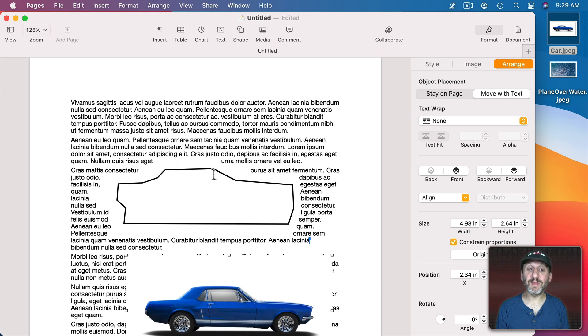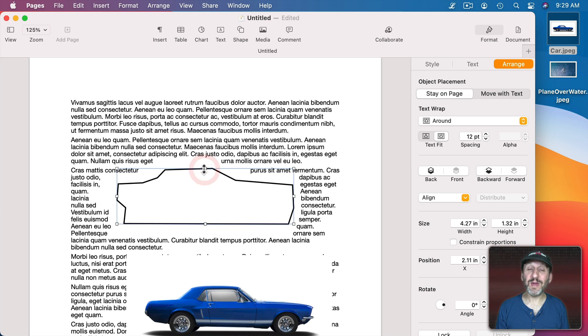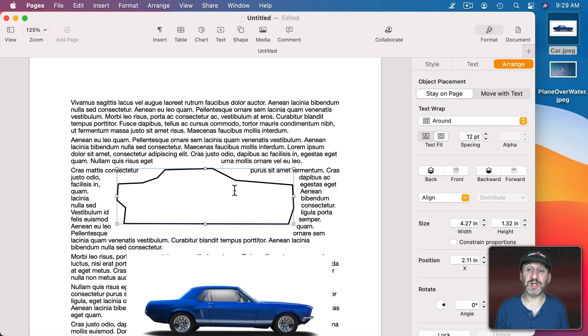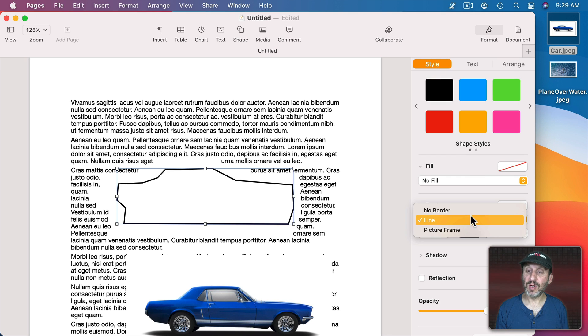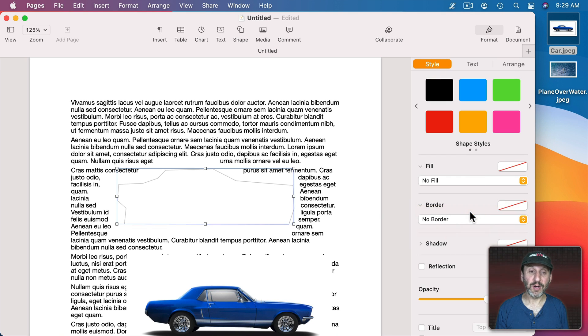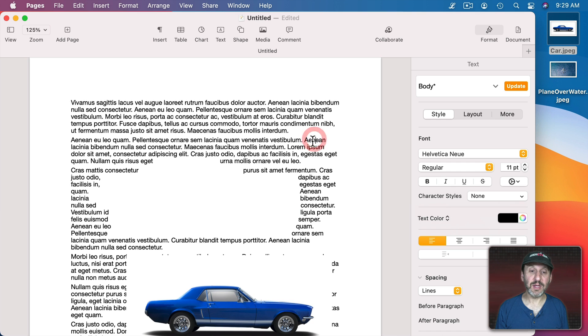Now this may already be something you want. You may not actually want to have an image in there but actually kind of cut out a hole in the shape of an object. In that case, all you need to do is go to Style, change the line to No Border, and then you end up with nothing there.